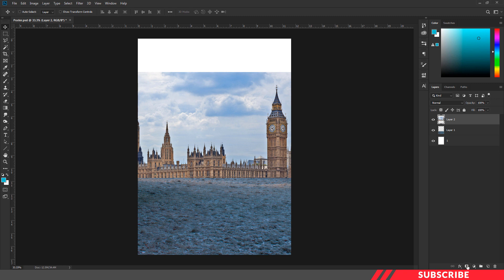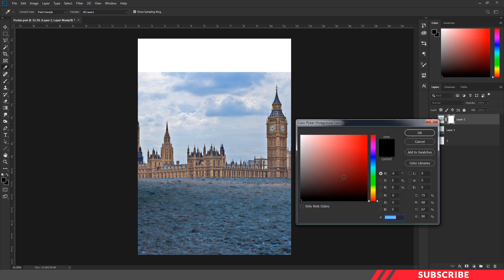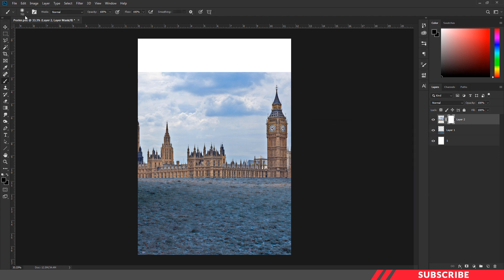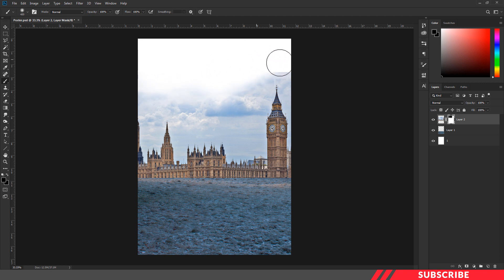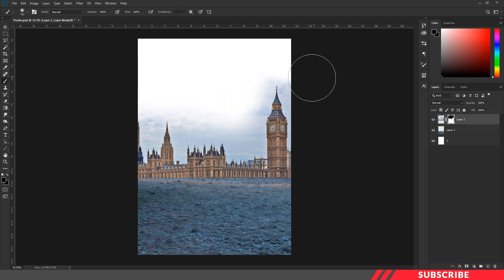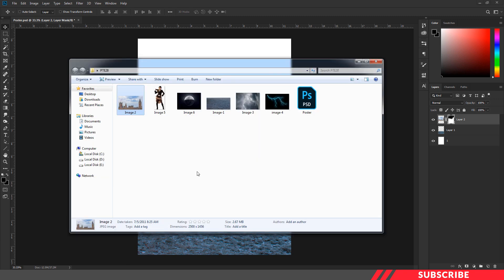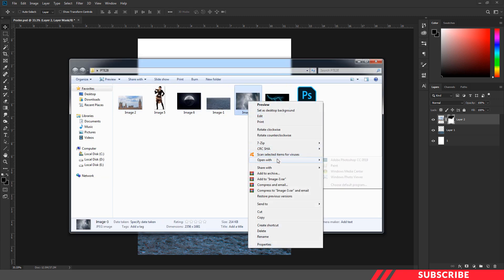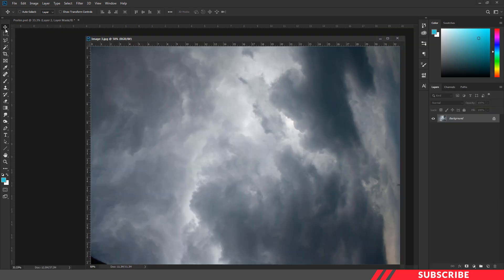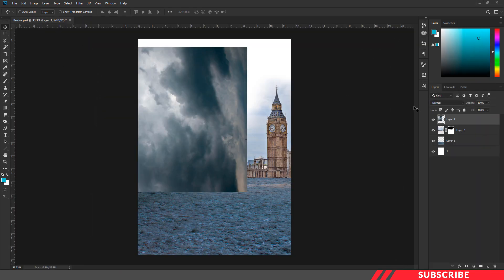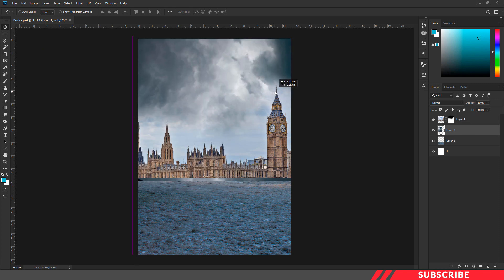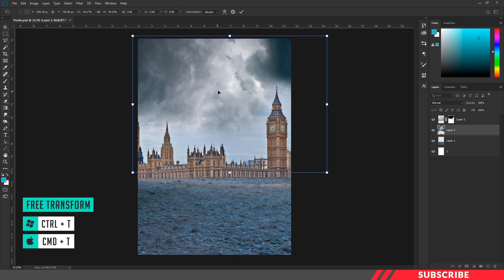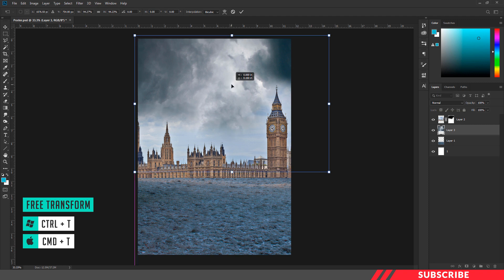Next, I am going to add a layer mask to the tower image. Go to the color picker and select black color. Enable the brush tool and select a soft round brush. I am going to erase the parts I don't want. Next, we are going to bring in our cloud image. Go to the folder you downloaded and open image 3 inside Photoshop. Drag and drop the image inside the canvas and place it right below the tower layer. Enable free transform tool and reduce the size a little bit.